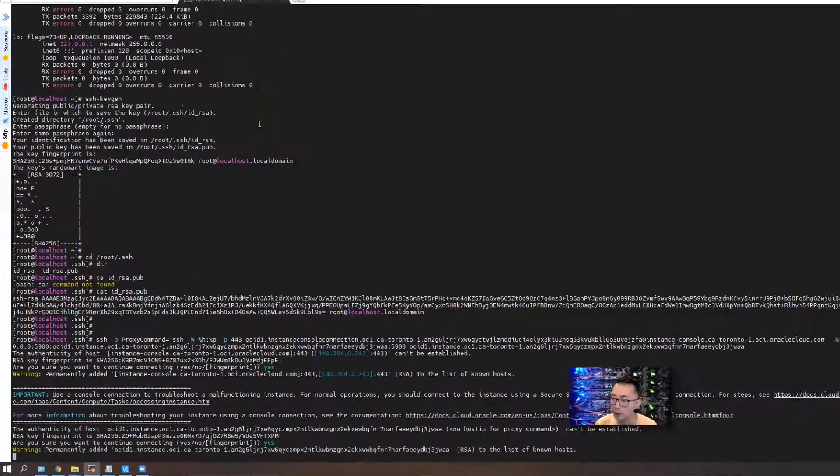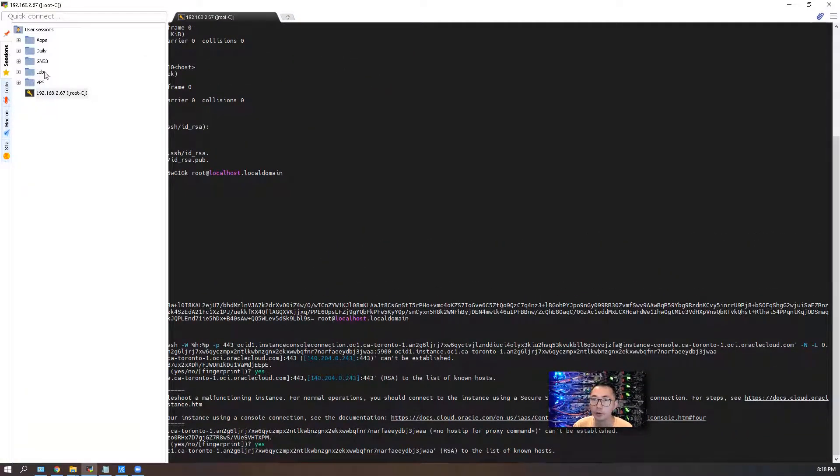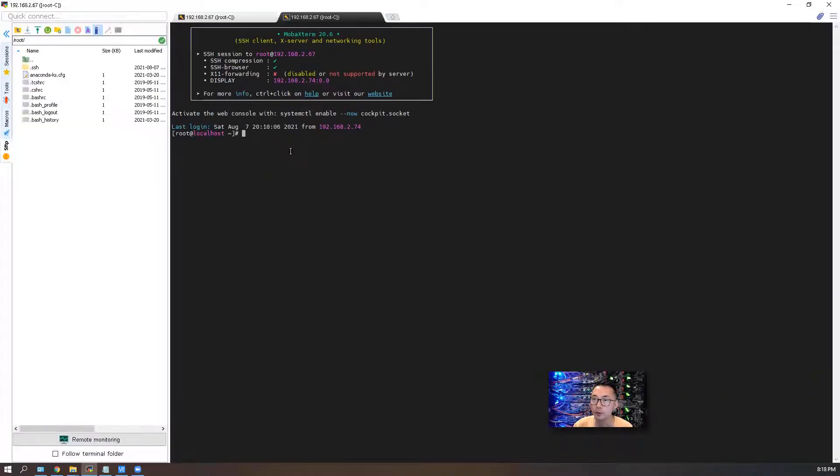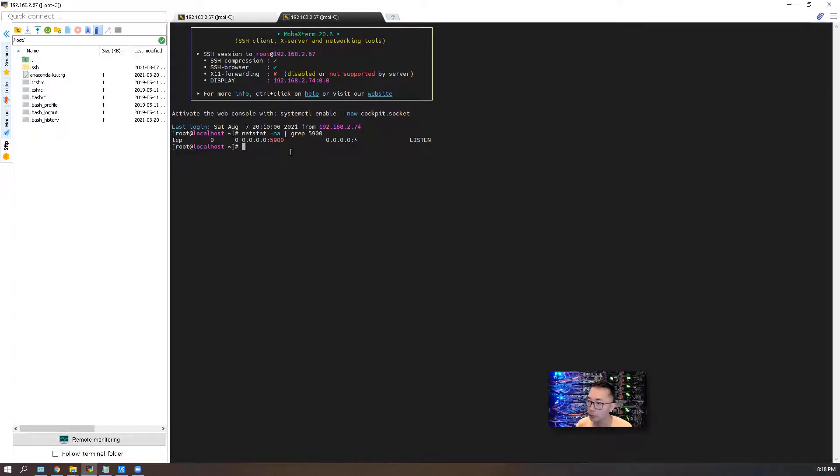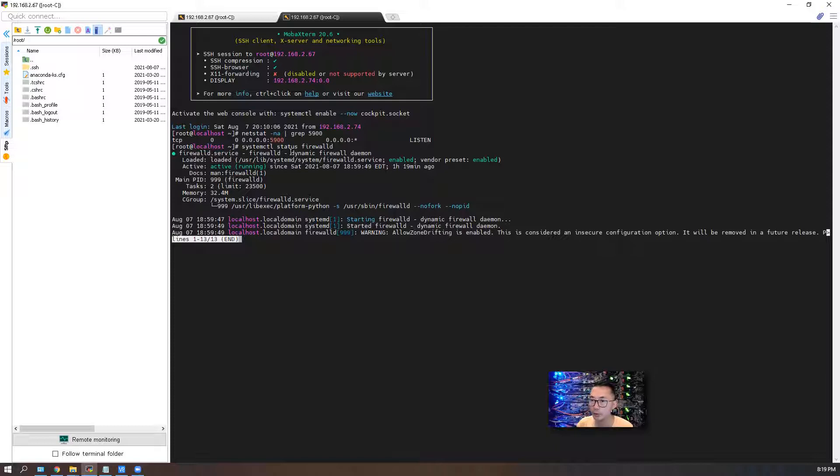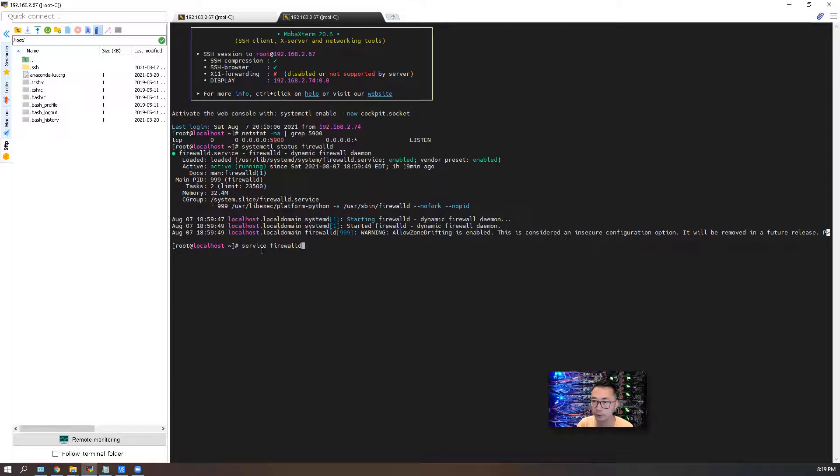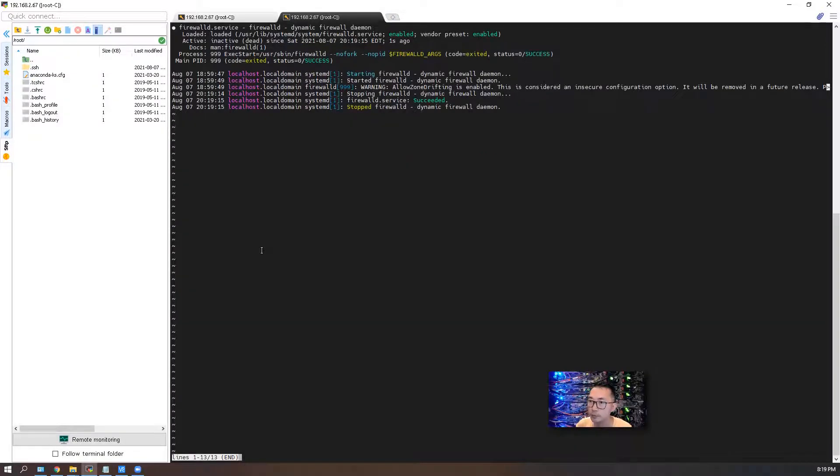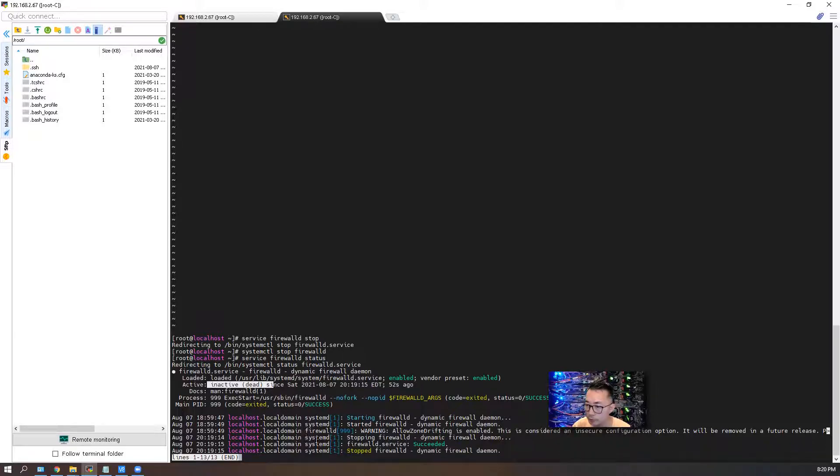One thing you also need to do is make sure port 5900 has been opened and is listening. Yes, it's listening. Also make sure your firewall rule has opened this port for the connection. Right now we have the firewall enabled. The easiest way to do that is just stop the firewall. Now it's not active anymore, it's inactive. The firewall has been stopped.